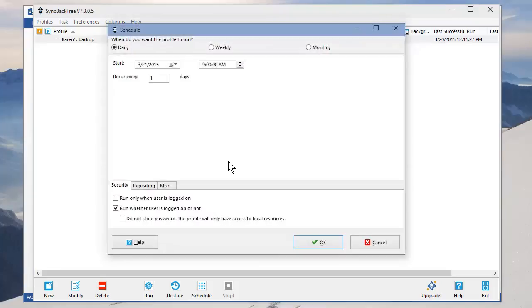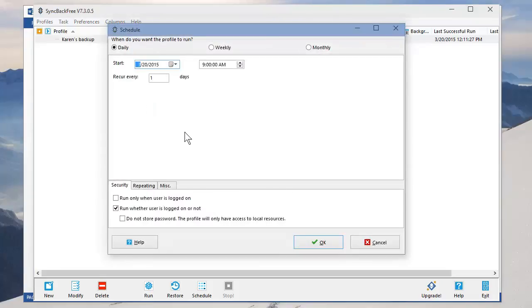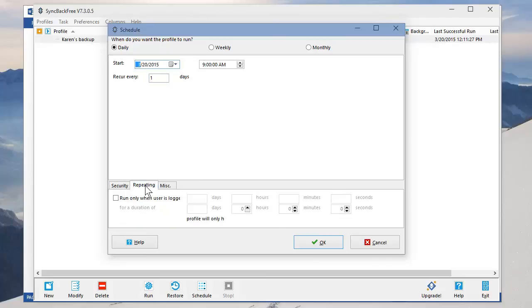There's no schedule. Do you want one? Yes, you do. Pick today's date. The time. I'm not going to lie to you. Just leave this whatever time it says. Leave it as one day. Click on Repeating.